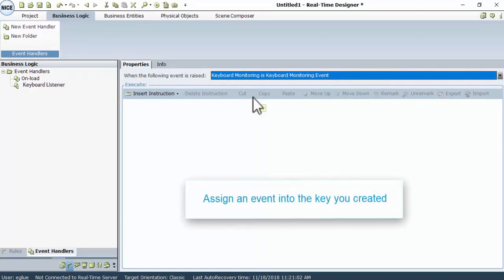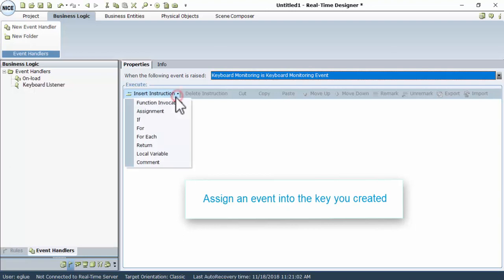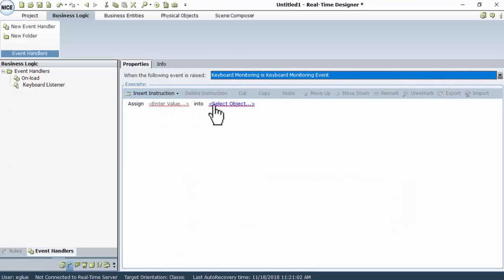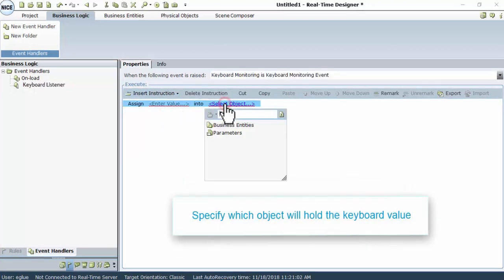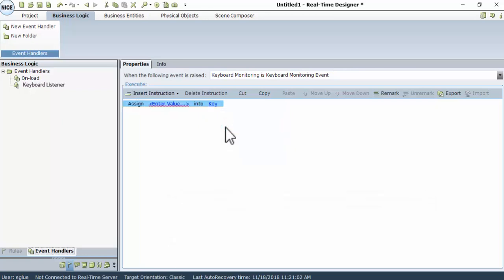Now, assign an event into the key you created. Click the Insert Instruction box, and click Assignment. Next, click Select Object. Go to Business Entities, and select the event you created, Key.